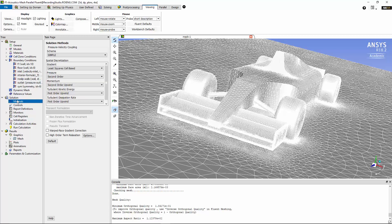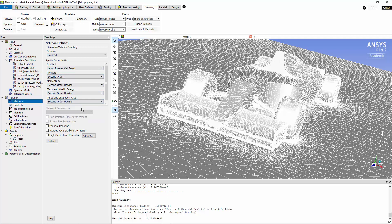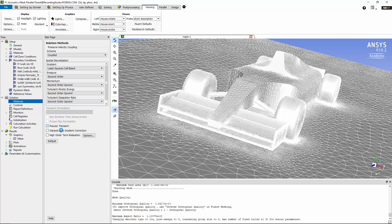Now let's move on to the method for the solution. I'm going to use the coupled method with second order for turbulent kinetic energy and also second order upwind for the turbulent dissipation rate. Also, I'm going to turn on the pseudo-transient, warp face gradient correction, and high order term relaxation.